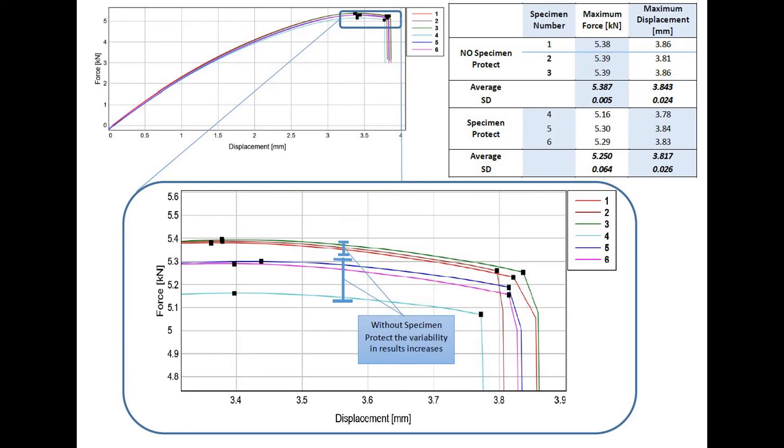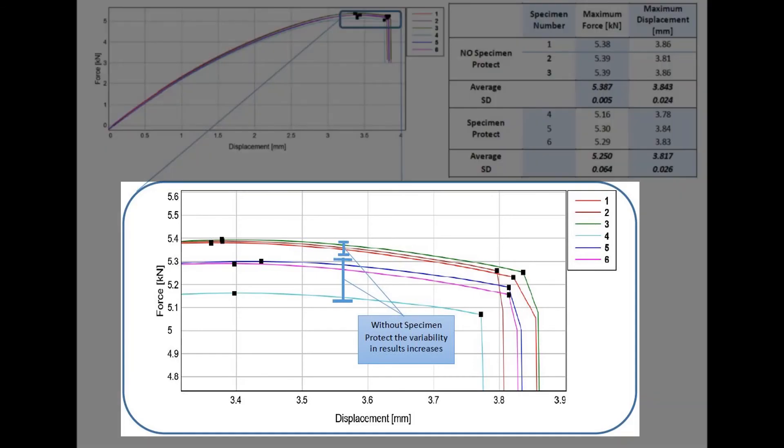This close-up of the graph shows the distribution of the curves at the region of failure, highlighting the difference in variability.